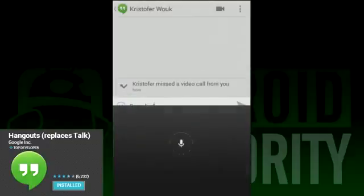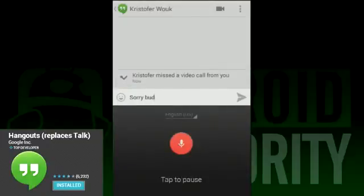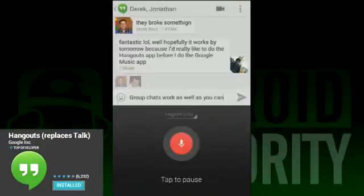You can tell if a contact is online by whether their profile picture is slightly faded or fully clear. Slightly faded means unavailable, while fully clear means the equivalent of the green dot in Google Talk.